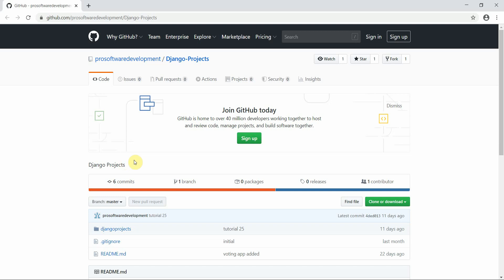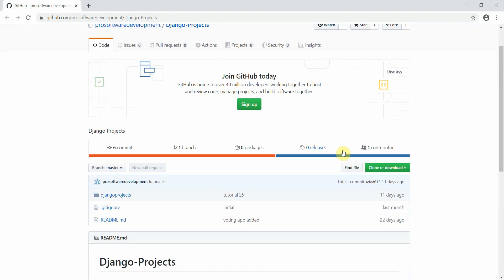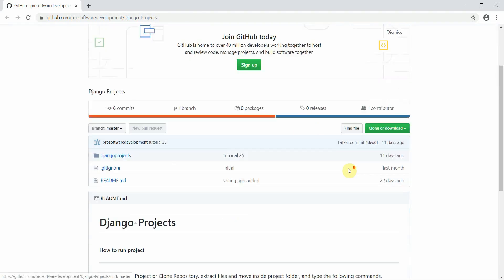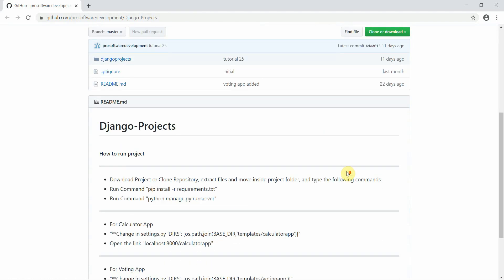Welcome to Programming Knowledge. This is the GitHub link of my repository — you can download or clone this project. I have defined below the instructions on how you can run this project on your local machine.